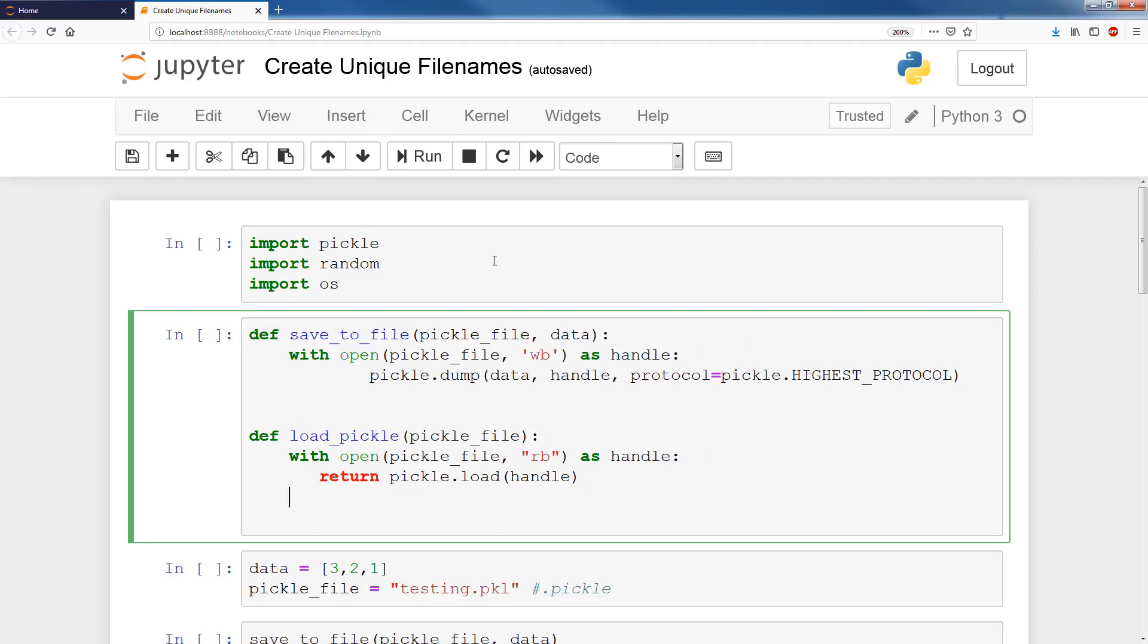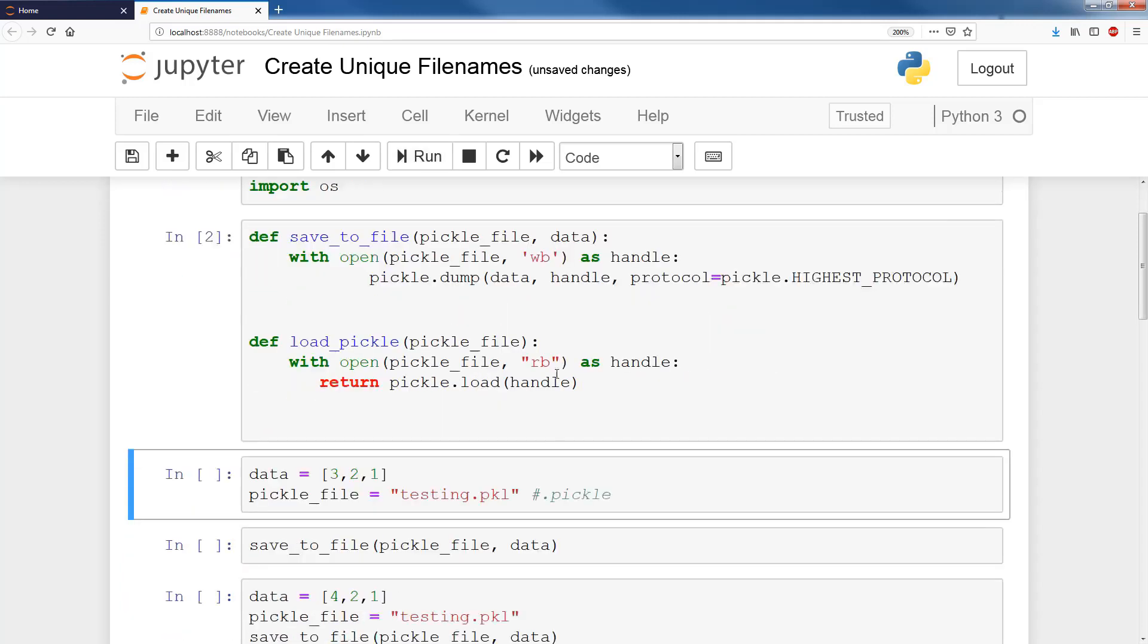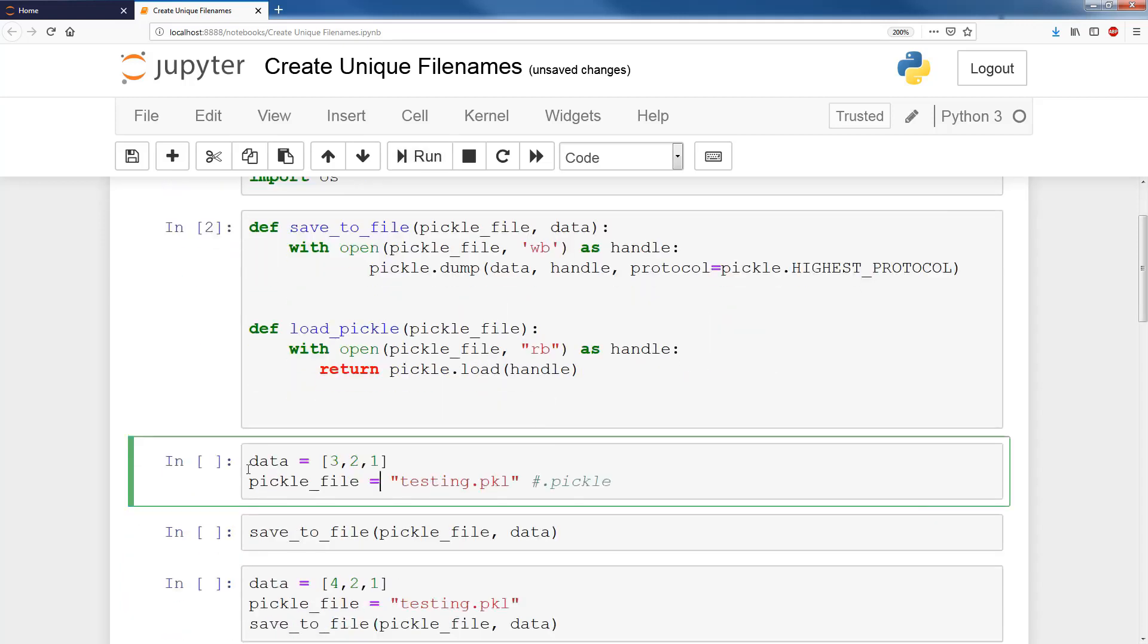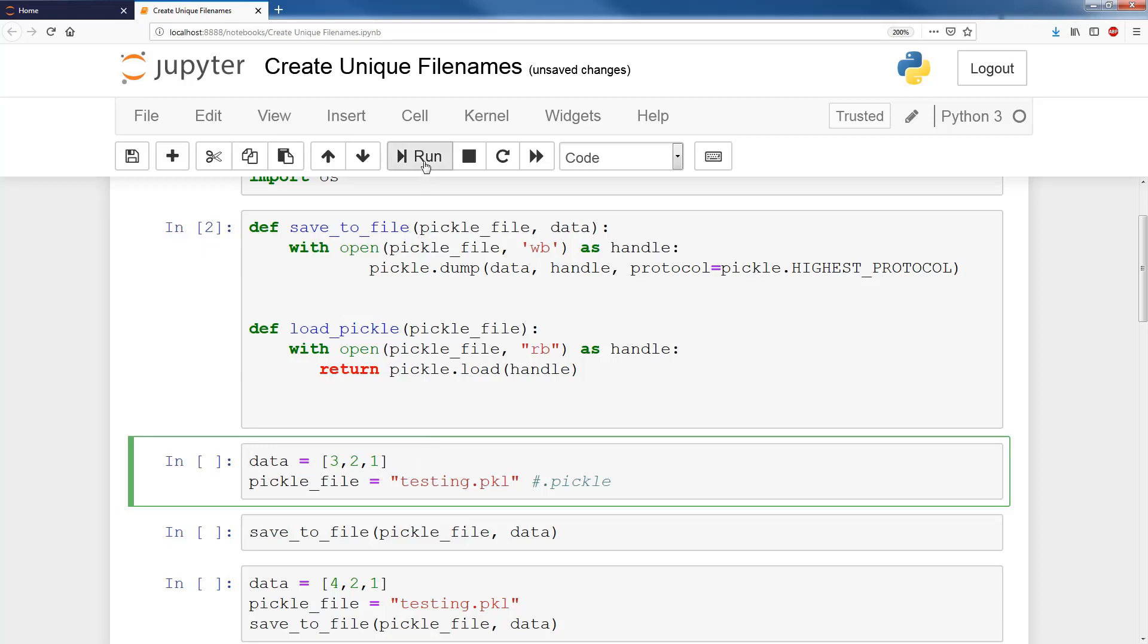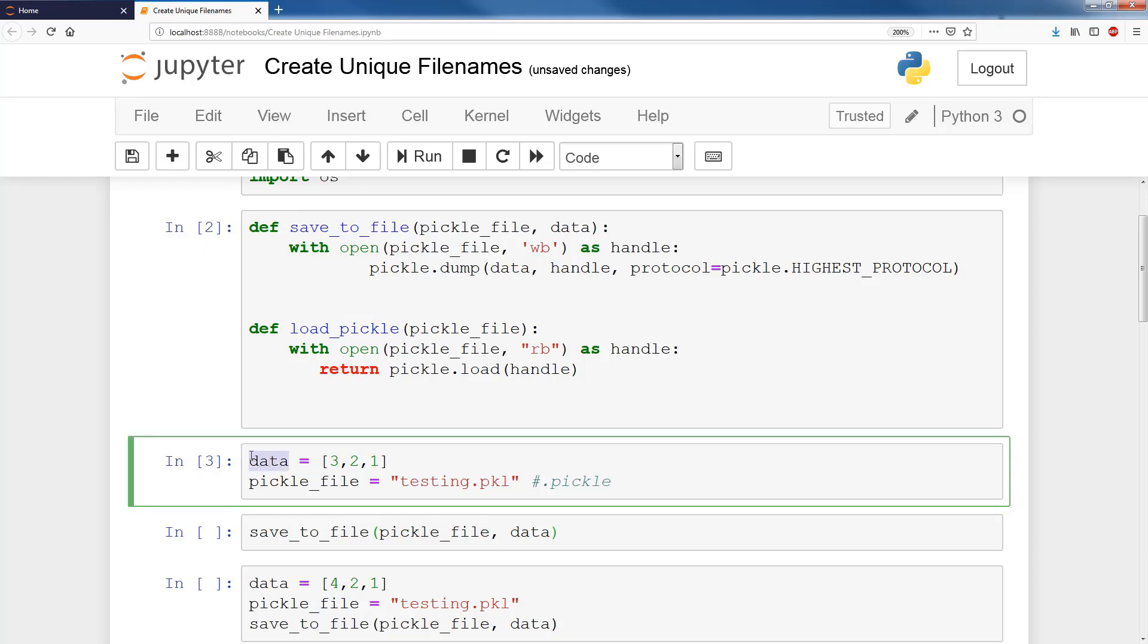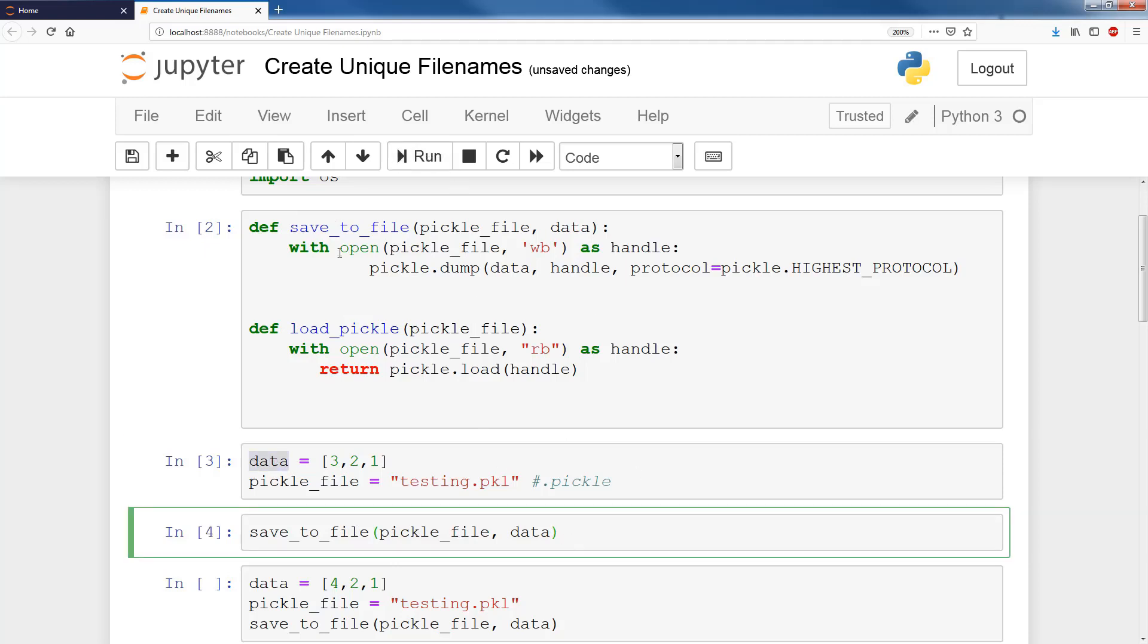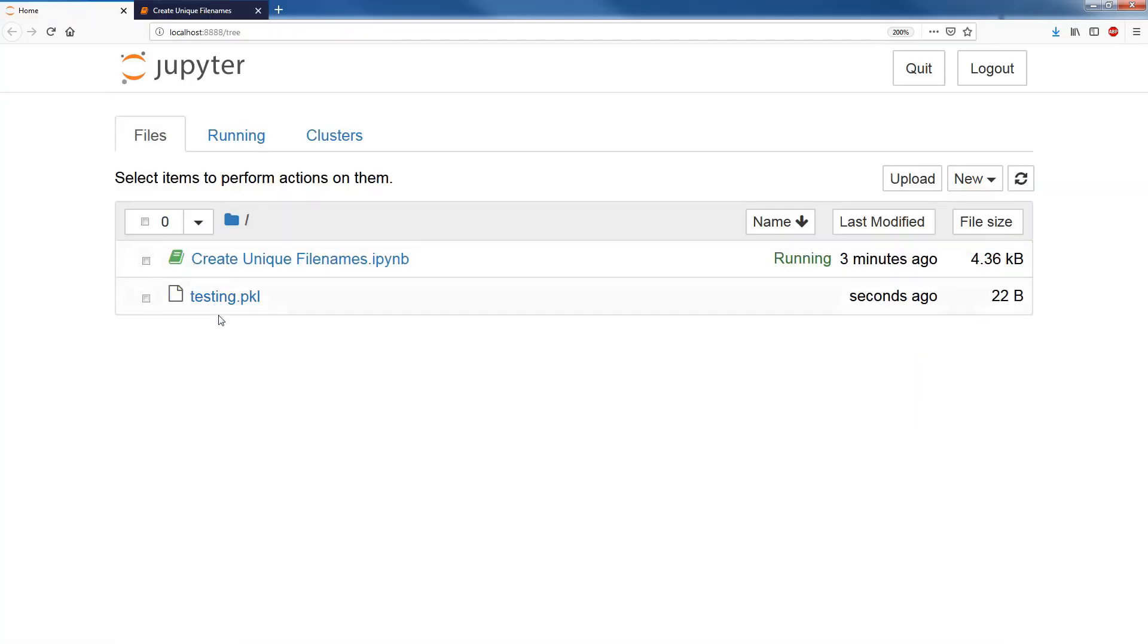So we'll run this, and then we'll run this, and now what we're going to do is save our data. We have data, which is a list consisting of three numbers, 3, 2, 1, and we have a pickle file that I named testing.pickle. I will run this, and now I will run the save to file function. Save to file, pickle file, data, and data is of course this portion here. So I run this, and now if we check the directory, you see that I have something called testing.pickle.